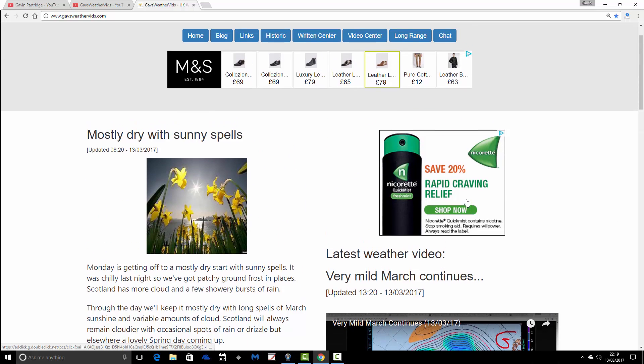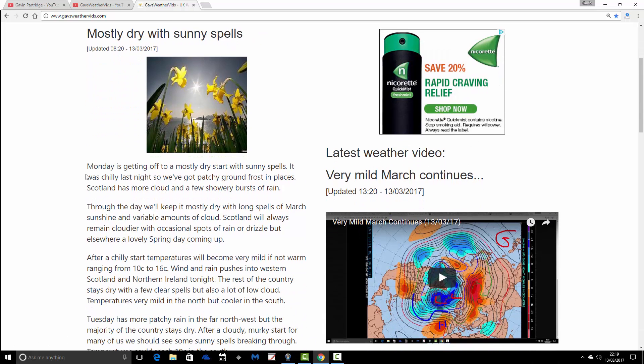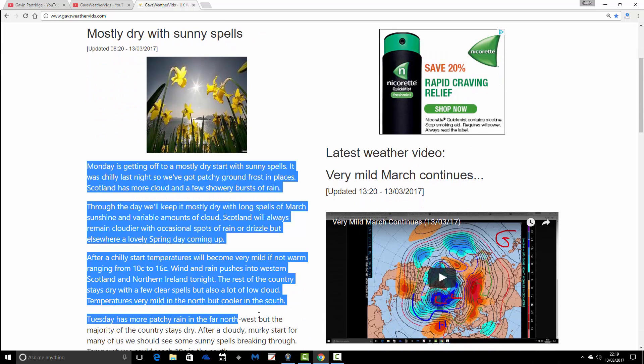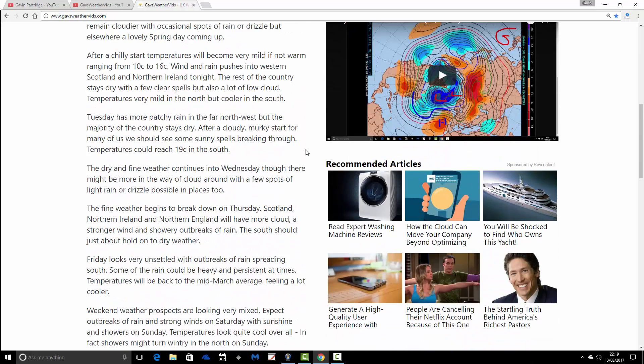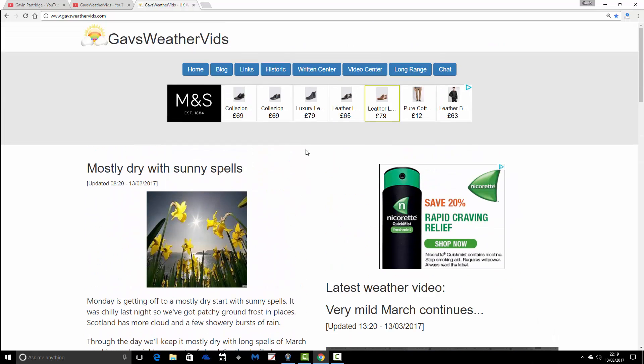There's also a lot of written content as well. This is the morning summary, for example. Before I do any videos, we always update the morning summary. That goes to around a week ahead in terms of a written post.